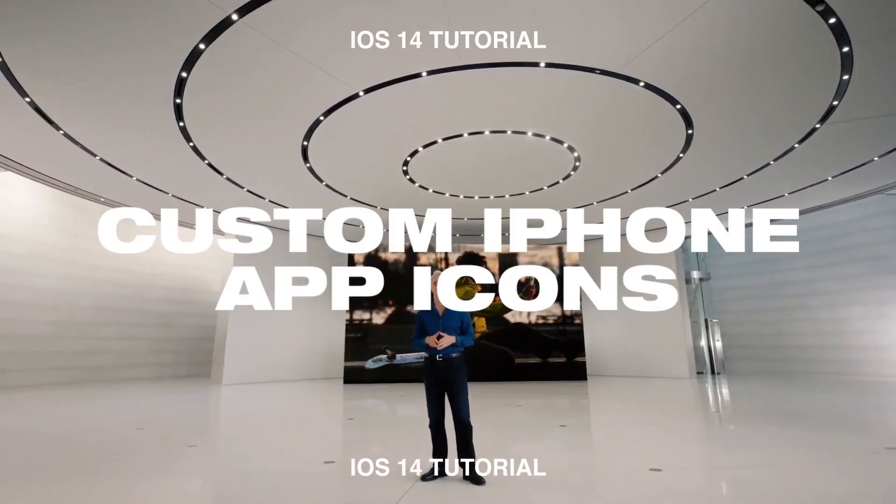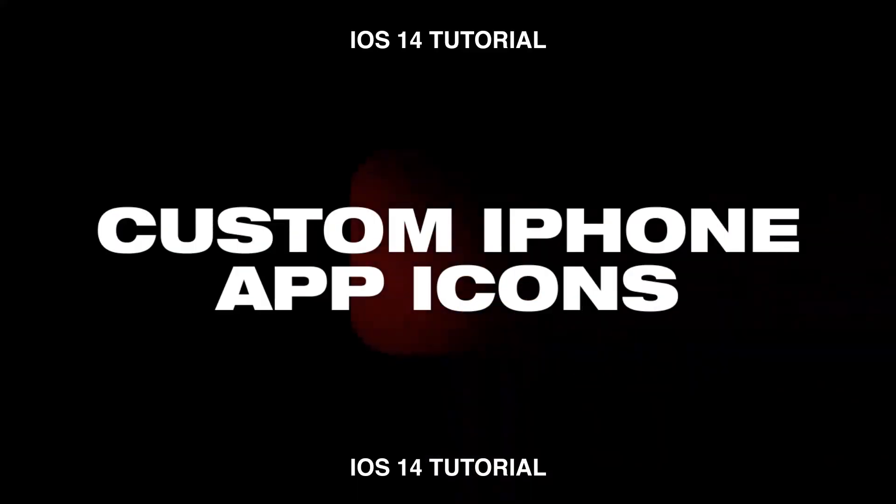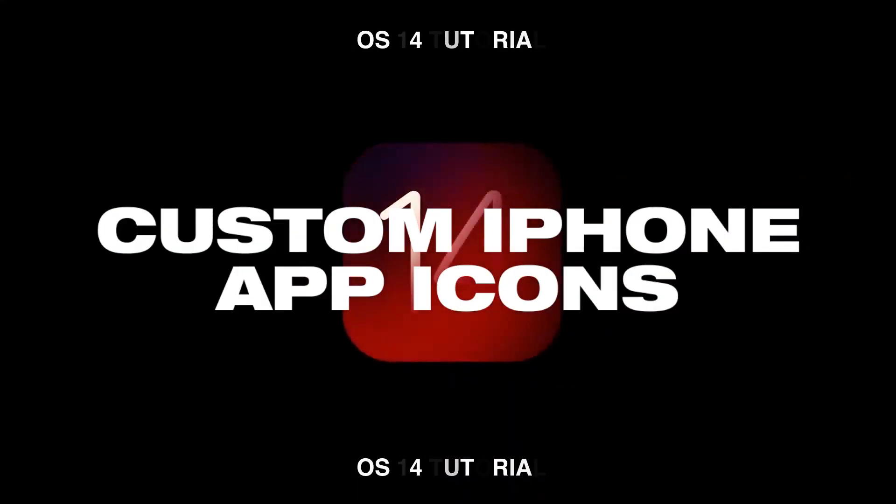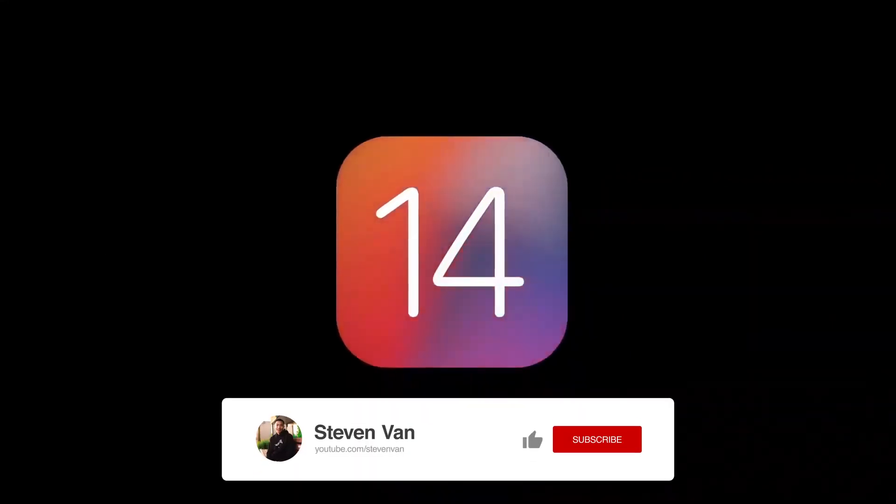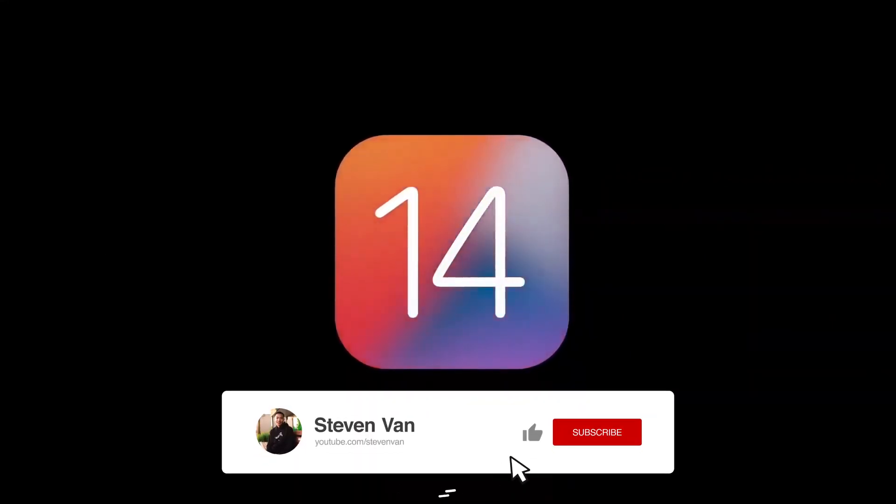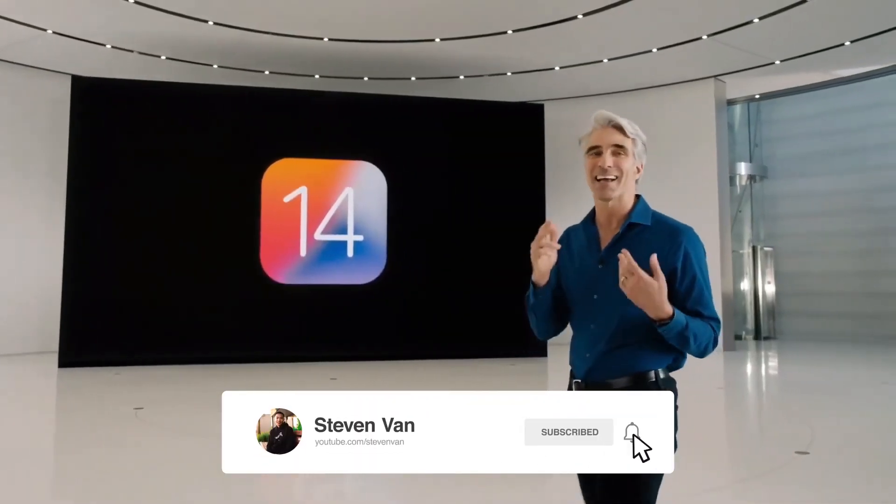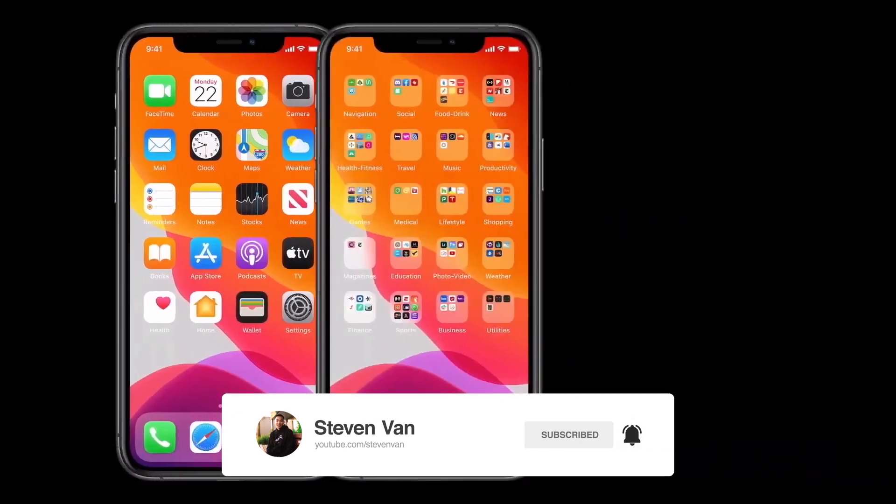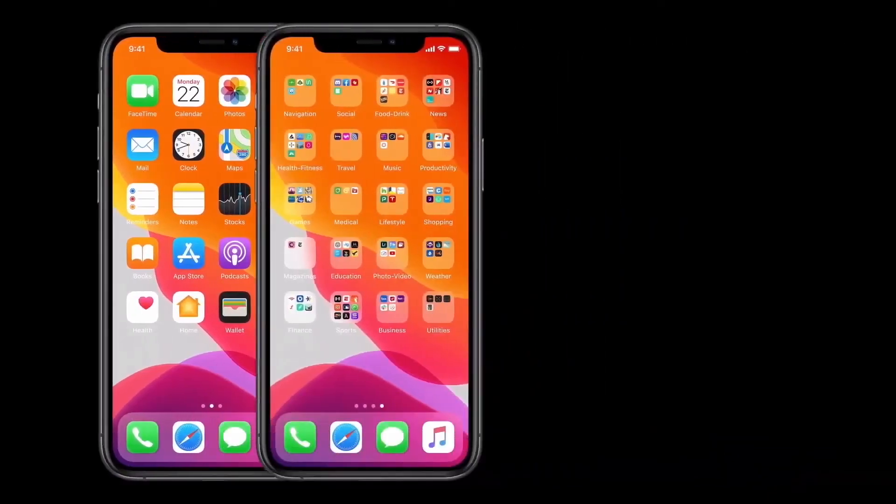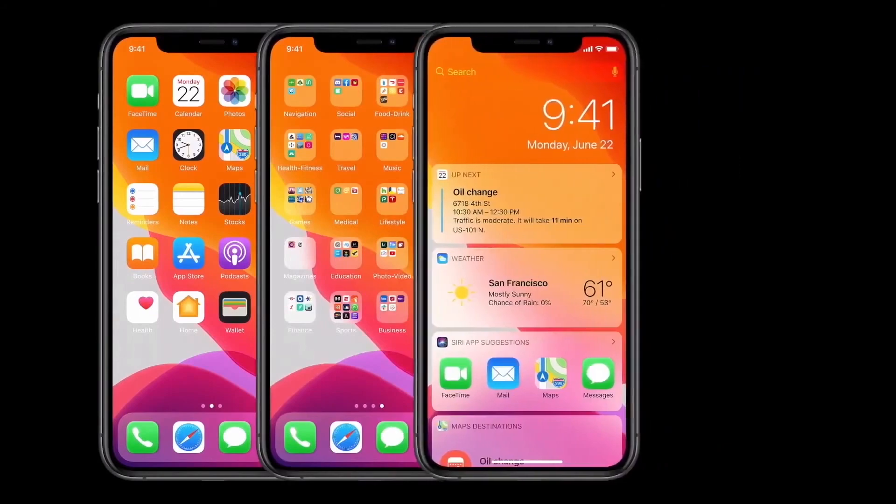Hey guys, Steven here back with another video. Today I'm going to show you how you can change your app icons on your iPhone. A lot of people have been doing this after the iOS 14 update, so I thought I'd show you guys how to do it very easily. If you guys enjoy this video and want me to make another video on iOS 14 and the best widgets, make sure to hit the thumbs up button and let's get straight into it.